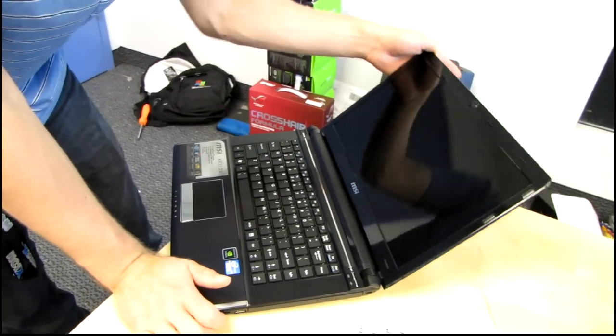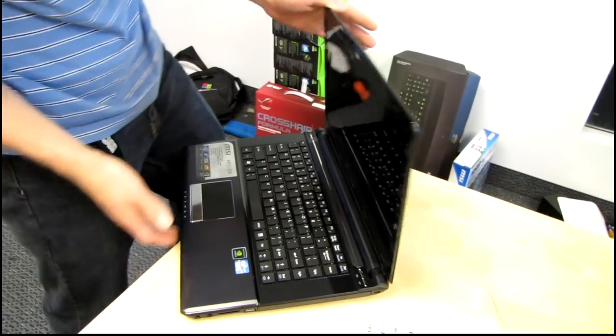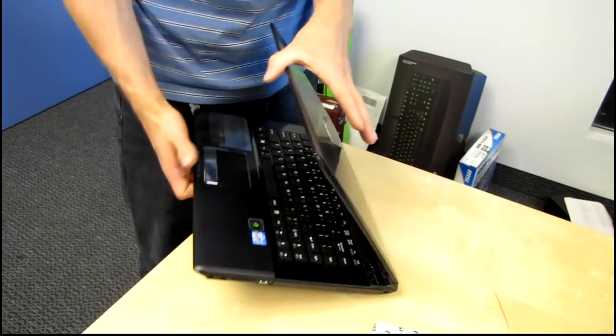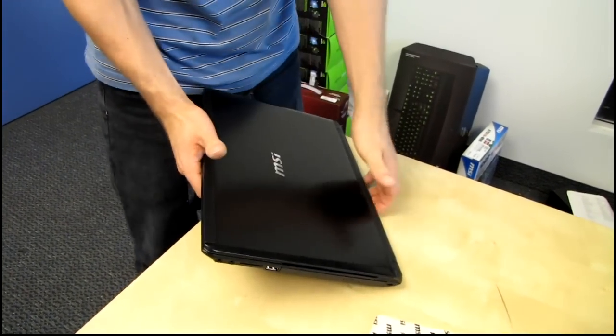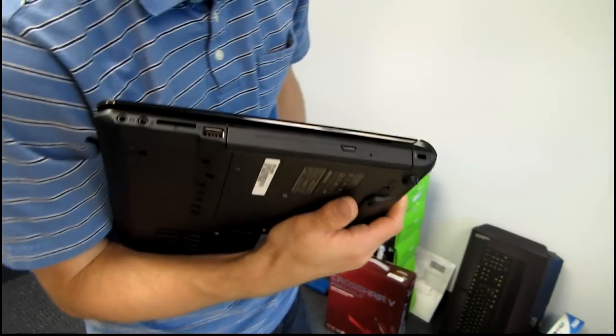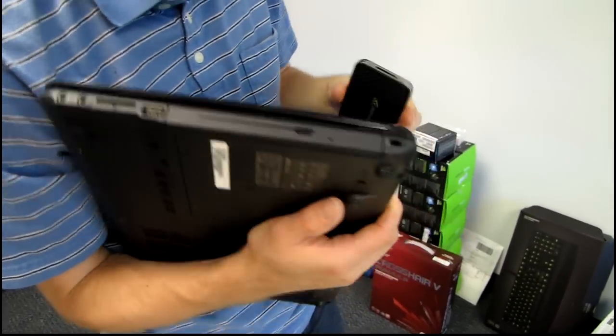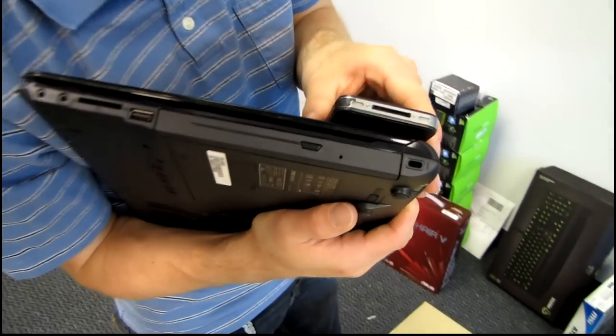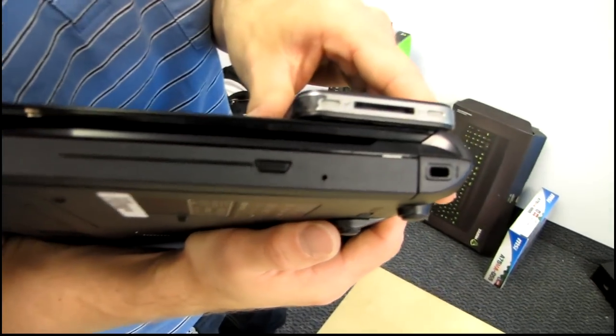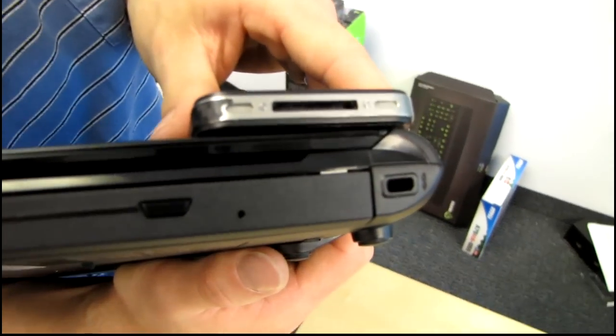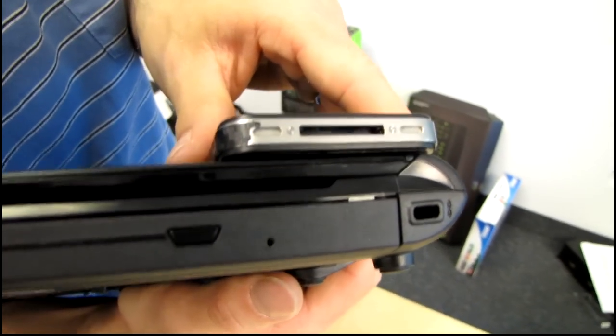And that is an LED backlit display. Another thing that's cool about this particular notebook is that it does feature dedicated graphics. So it has a GT 540 GPU.